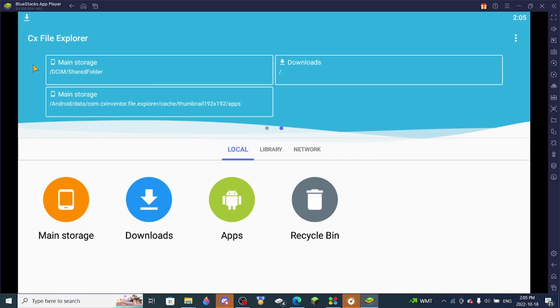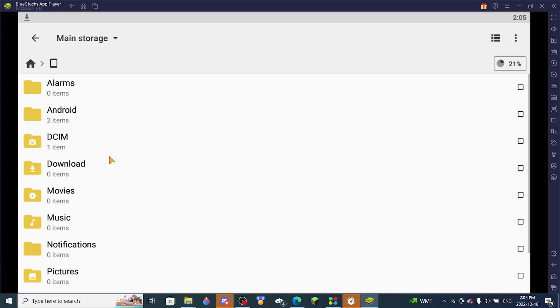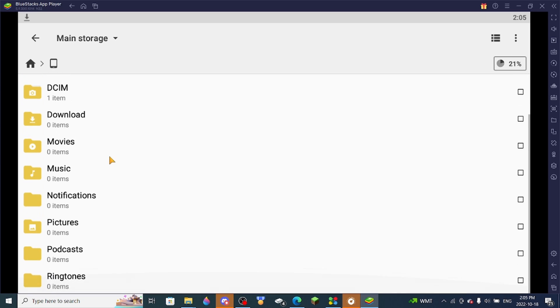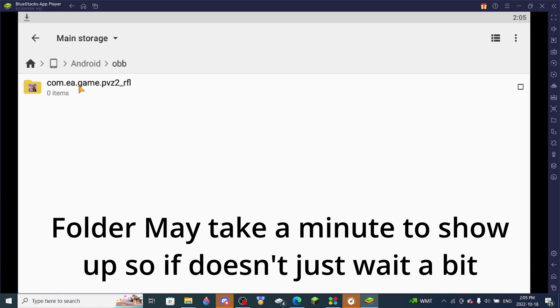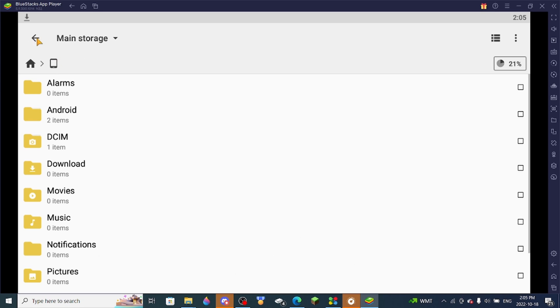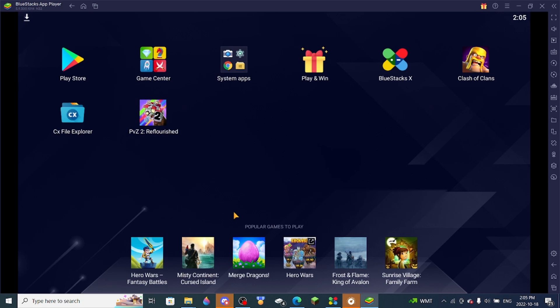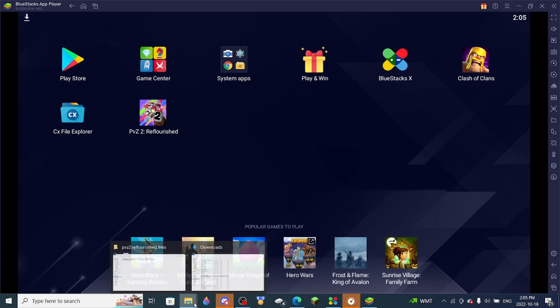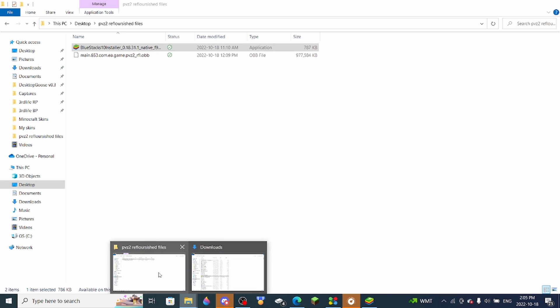So first, this is an issue I had the first time I was downloading this. You want to go to Android, OBB, and then make sure this folder here is right there. To make sure it's there, you got to make sure you opened it before. So this is where the OBB file comes in that you downloaded earlier.